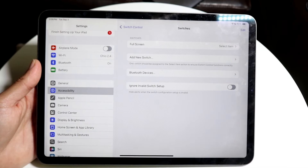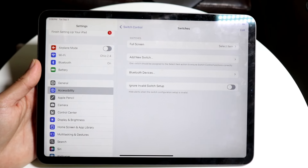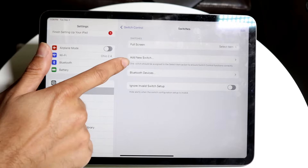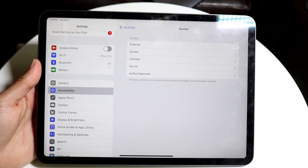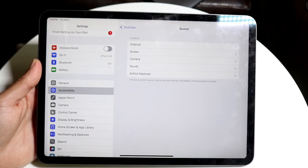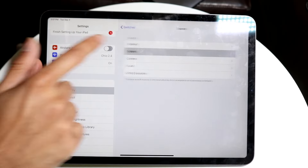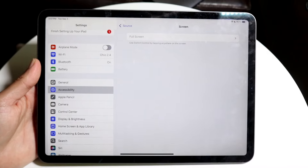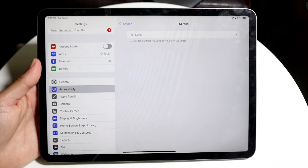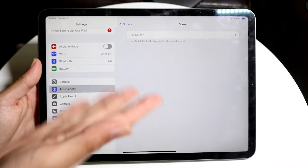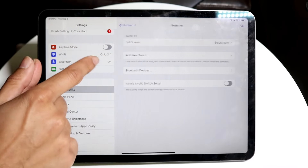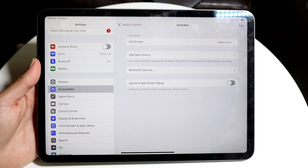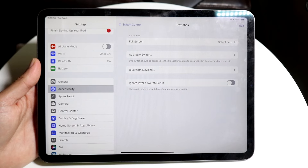Tap on Switches, and we want to create and add a full screen switch. Click on Add New Switch. You want to go and do Screen, which is right here. Make sure the Full Screen option is enabled — I've already enabled it. As long as it says Full Screen right there, you're pretty much good to go.